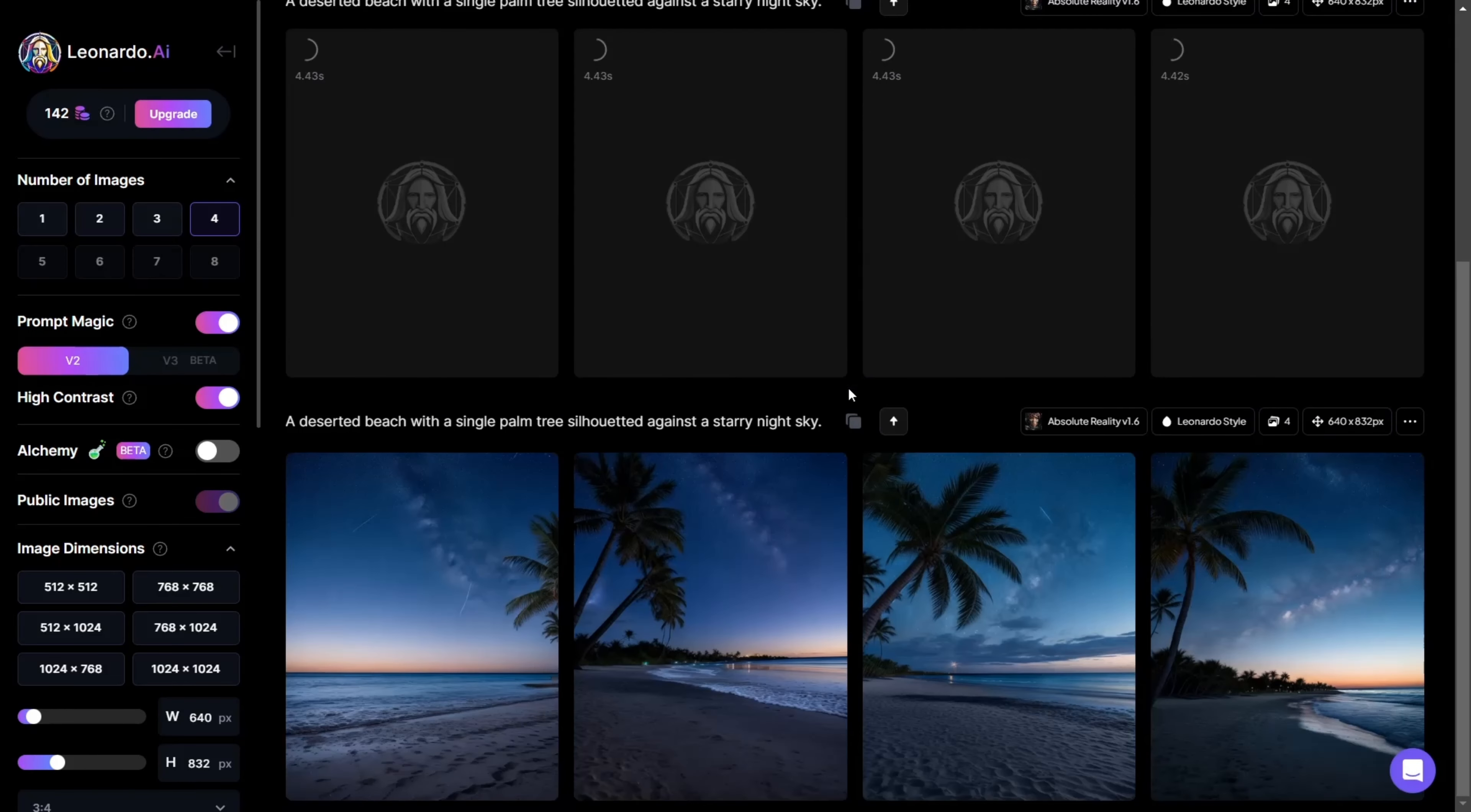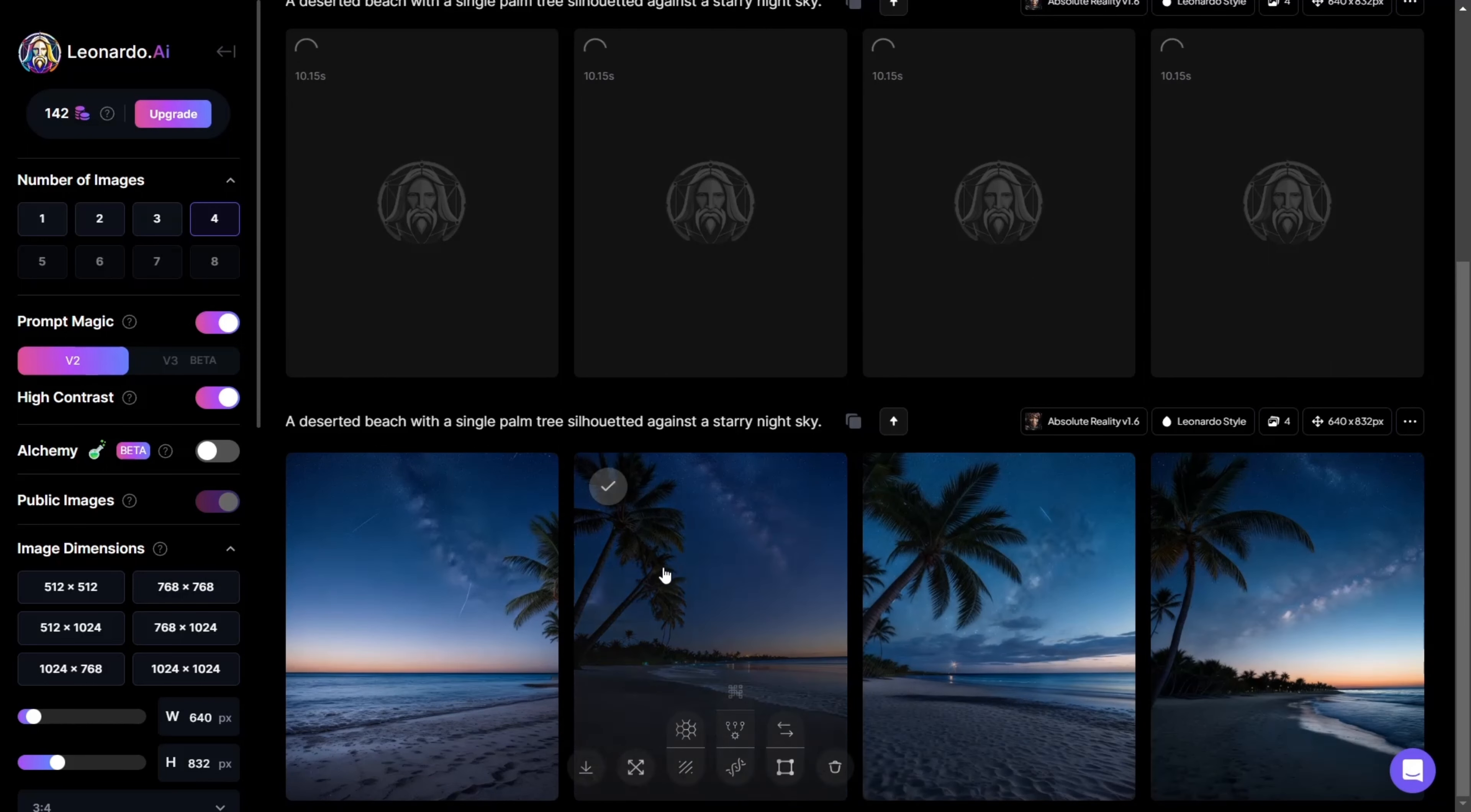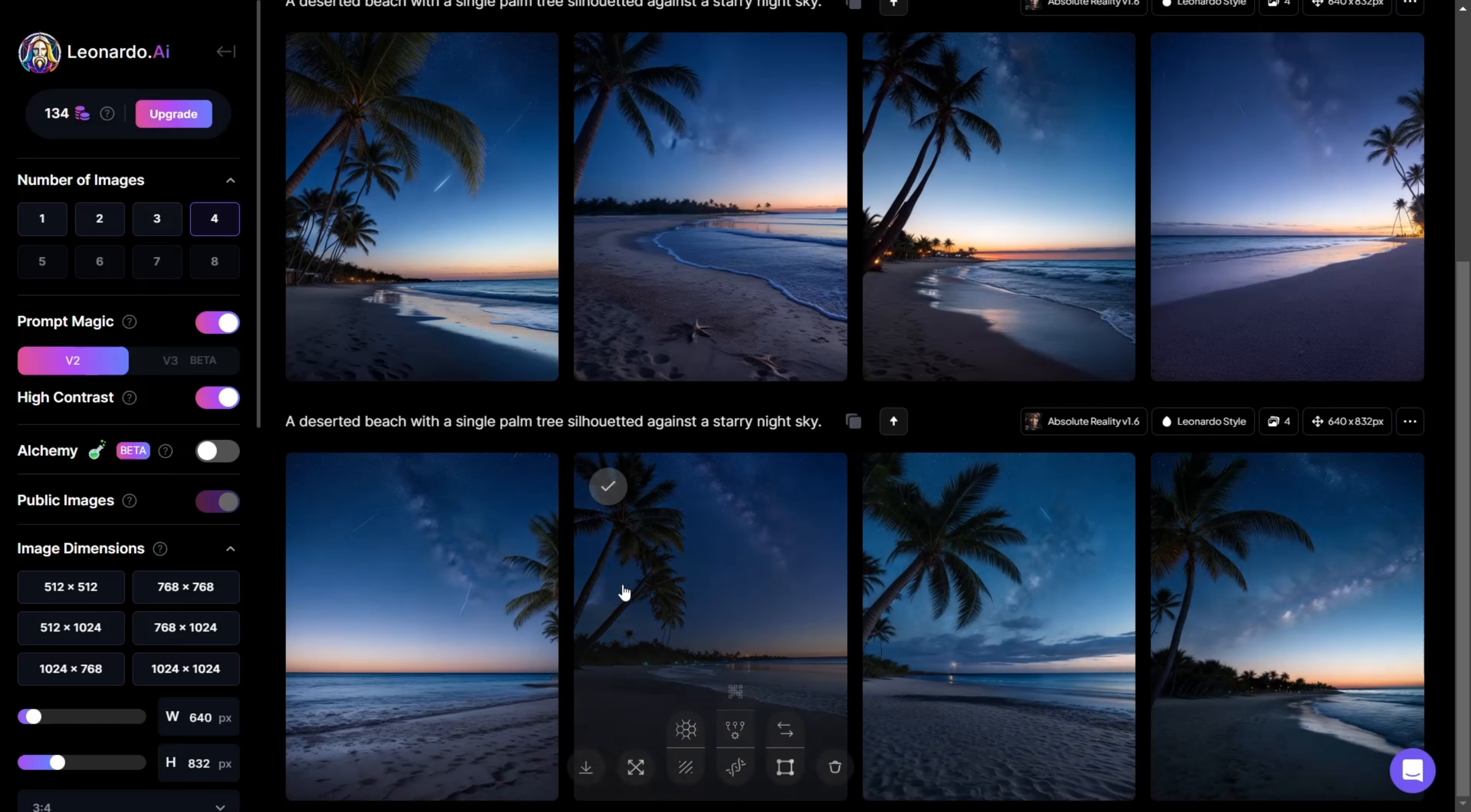Personally, I find Leonardo has a more straightforward and visually simple dashboard than many other stable diffusion-based image generation tools.